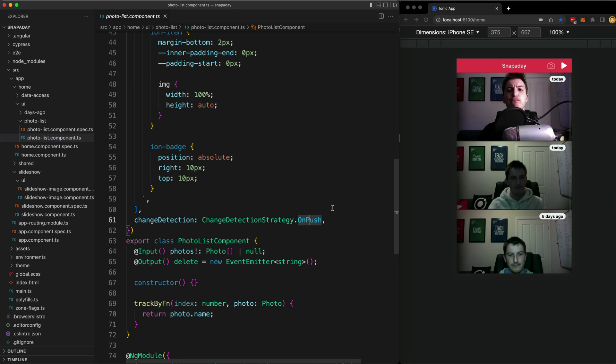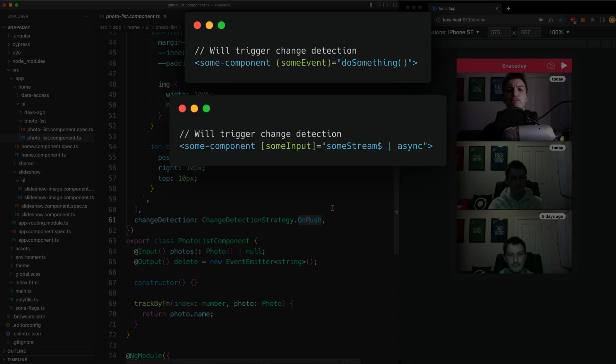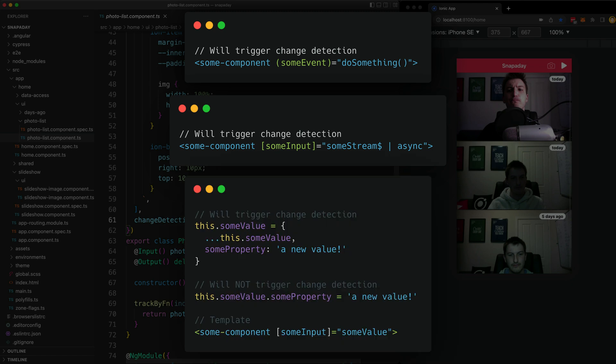The only time you need to worry about re-rendering a component is when a component's event handler is triggered like a click, the async pipe is being used in the template and a new value is emitted, or when any of the component's inputs have changed.